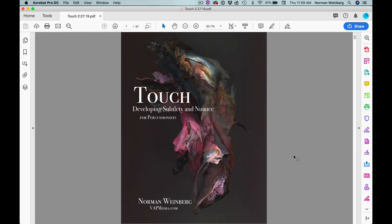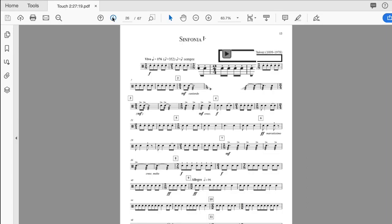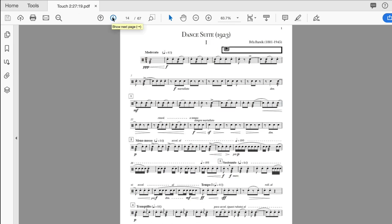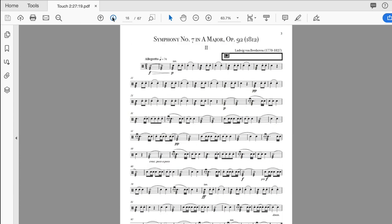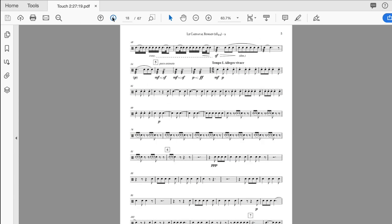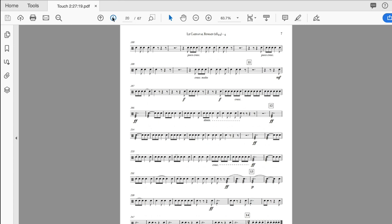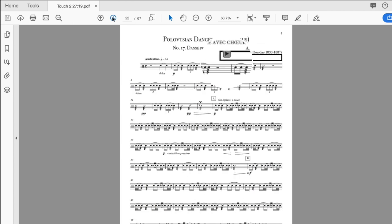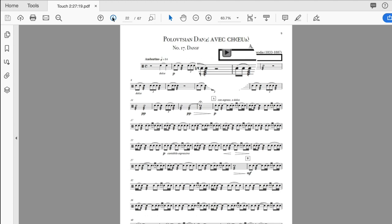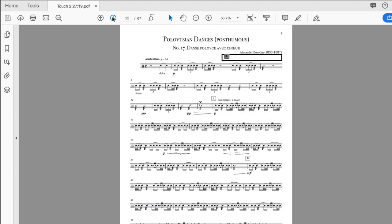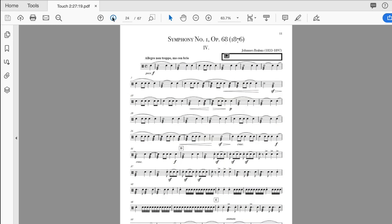Touch is offered in two formats, and when you purchase Touch you'll get both editions, with access links immediately delivered directly to your email address. One edition is a PDF file that can be downloaded to your computer or tablet, with audio files embedded directly into the first page of each etude. You can perform the etudes on your computer or tablet, or even print them out if you wish.